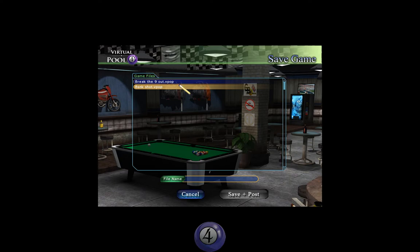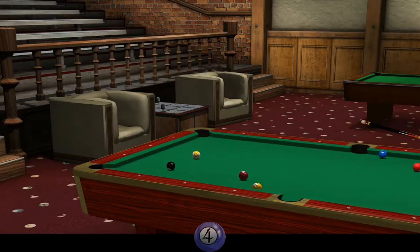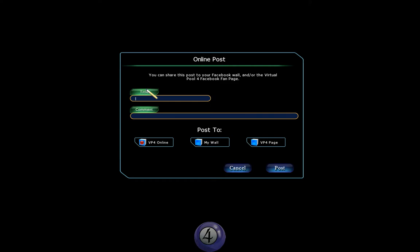When you're in the in-game menu, you have all the various options on show there. The important one we're interested in is Save Last Shot. I've got a couple there I did earlier. So we'll name this shot — we'll call it 'Hooked Escape'. And now we have a choice to save and post — we'll hit that button.